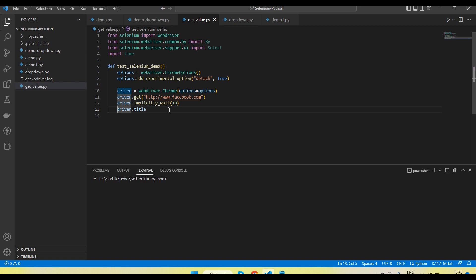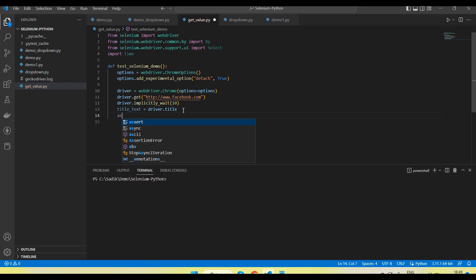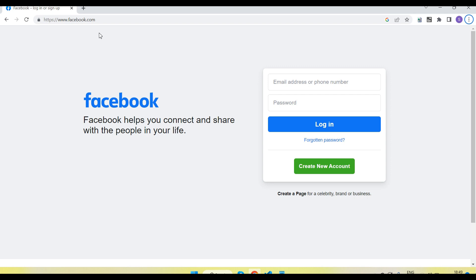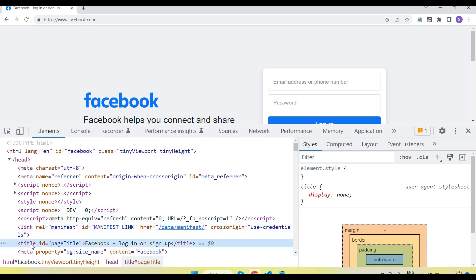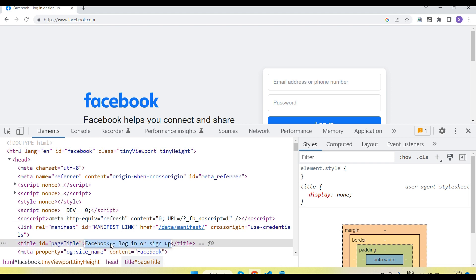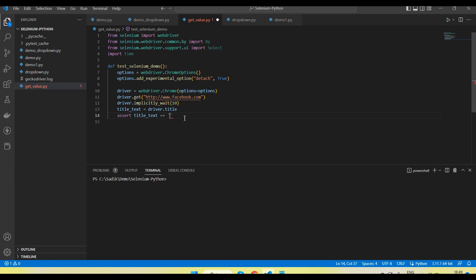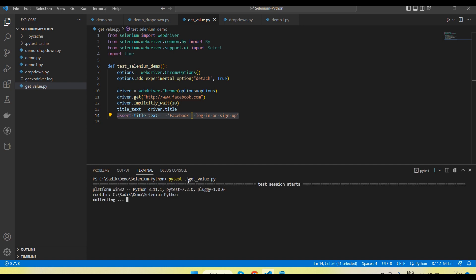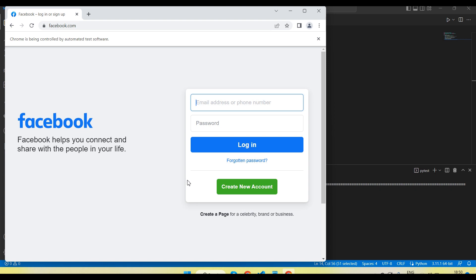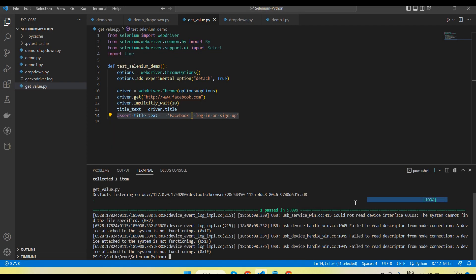This will return a string value, so we can store it in a variable like title_text. If you want to verify it, we can use assert title equal to our expected value, which we can capture from the page. The title is under the head tag — you can see the title tag and its value there. After capturing the title using driver.title, we can assert it. Let me run — execution is done and the test is verified.